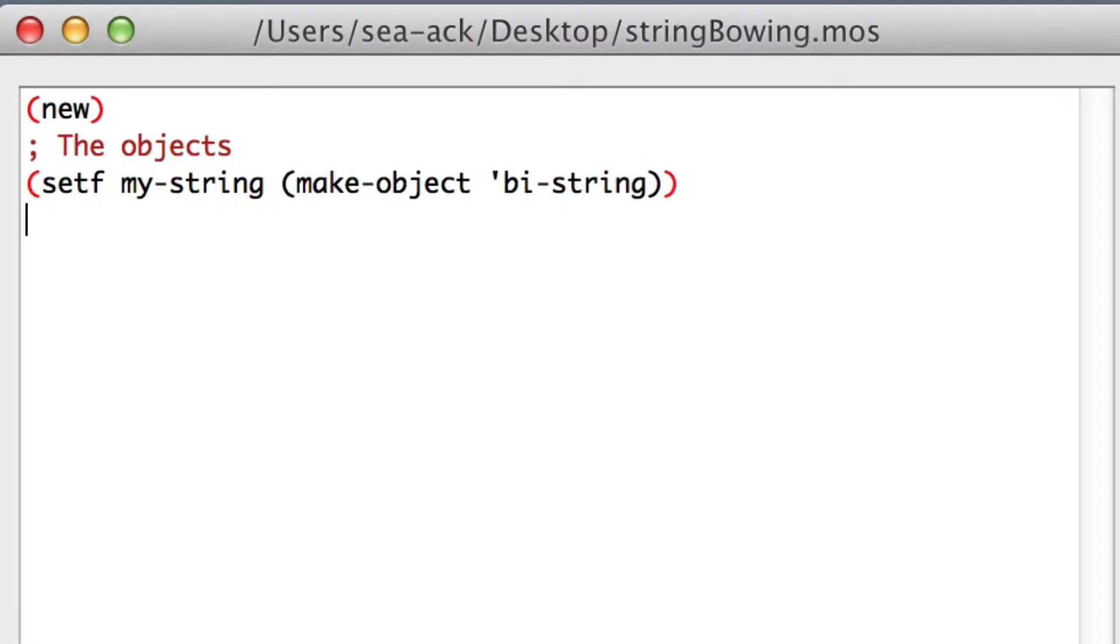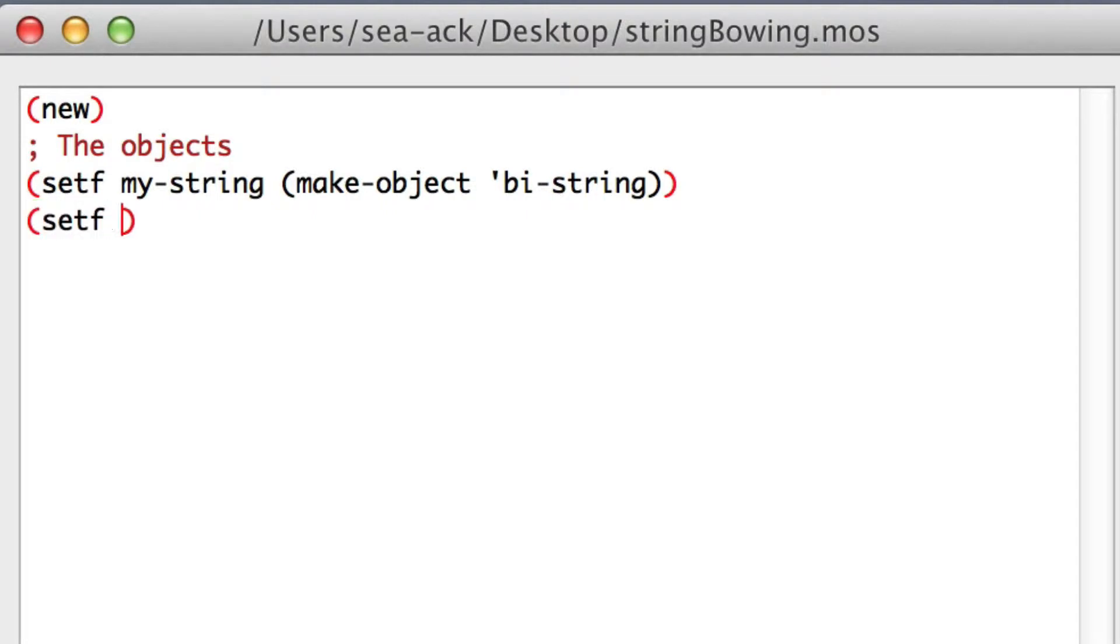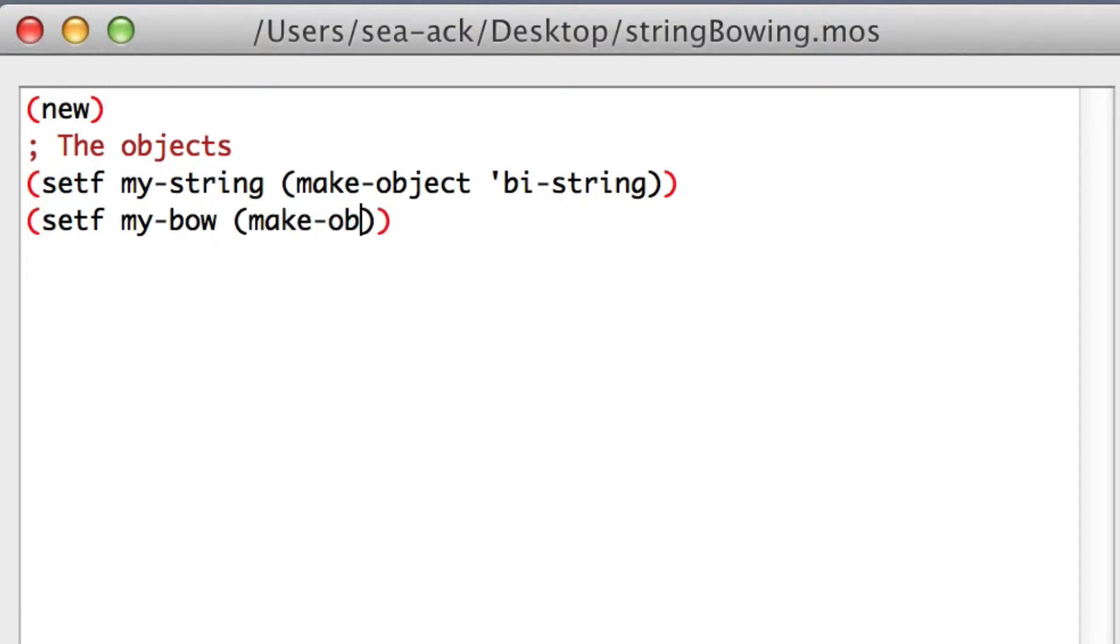Our bow will then need to be a bidirectional object to access the horizontal and the vertical axis of the string with two masses. Set my bow, make object, bi-two-mass.